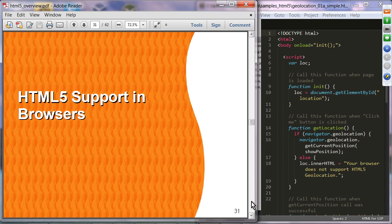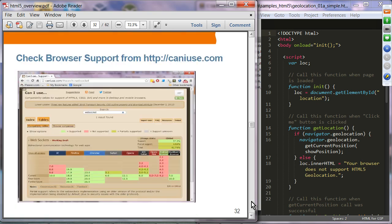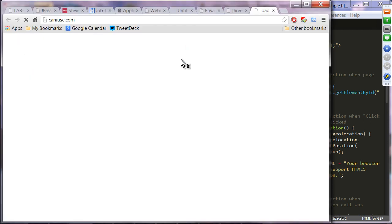HTML5 support in browsers: there are a couple of sites where you can check browser support of a particular HTML5 technology. The most popular site for finding out browser support is caniuse.com.